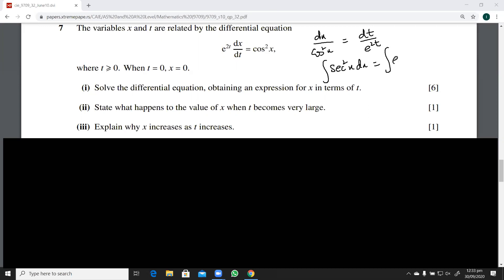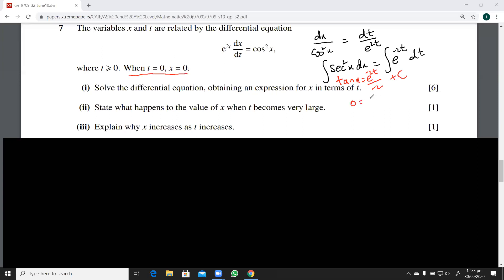I'll write it as e raised to power minus 2t dt. This becomes the easiest kind of integration: tan x on the left, and e raised to power minus 2t over minus 2 plus c on the right. We've been given t equals zero, x equals zero, so tan zero is zero and e raised to zero is one, giving one over minus two plus c, so c equals one half.